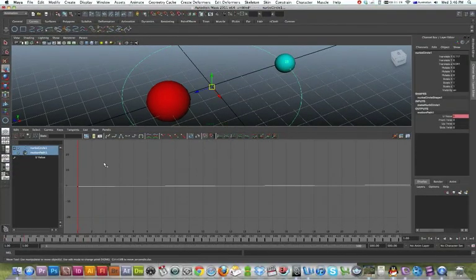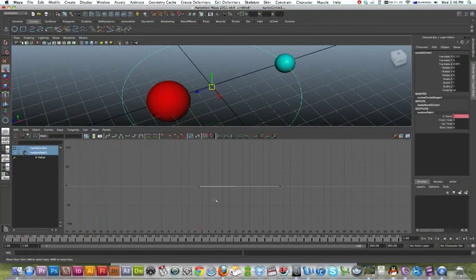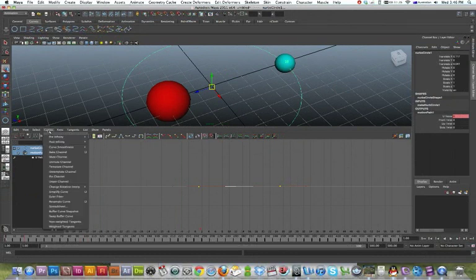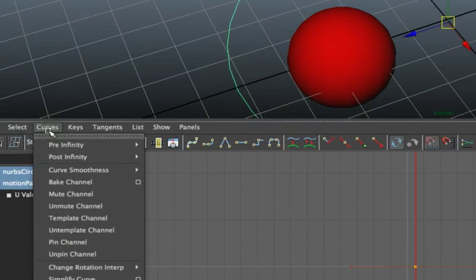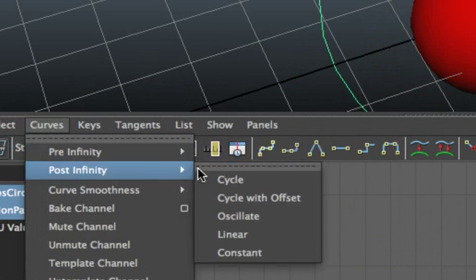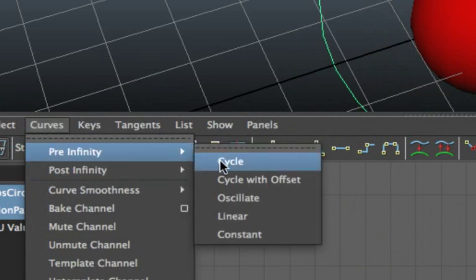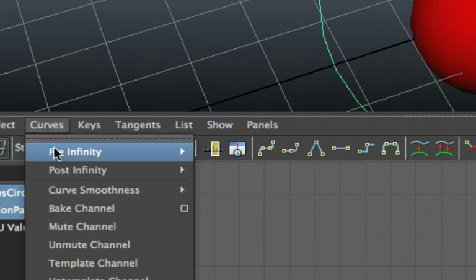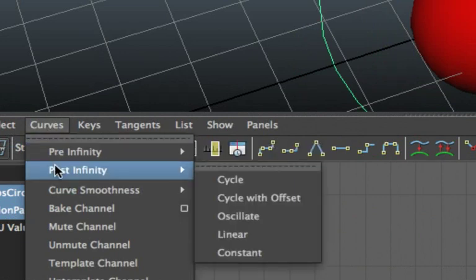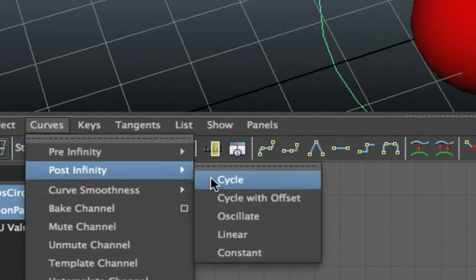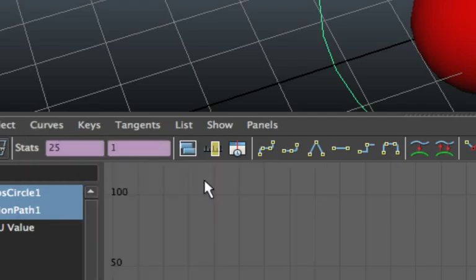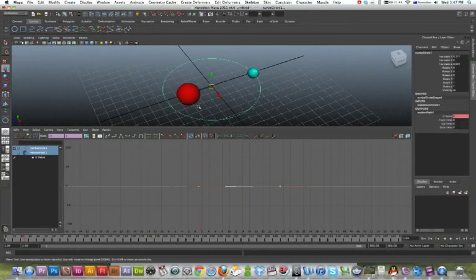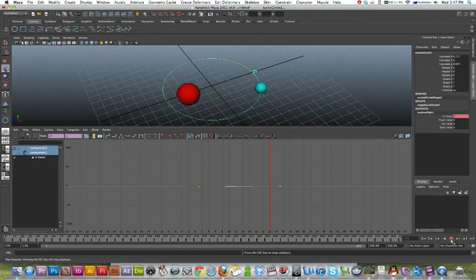And here it is. That's 25 frames. I'm just going to click and drag over that and curves, pre-infinity and cycle, and curves post-infinity and cycle. So that means that now that's just going to go forever. Yep, there we go.